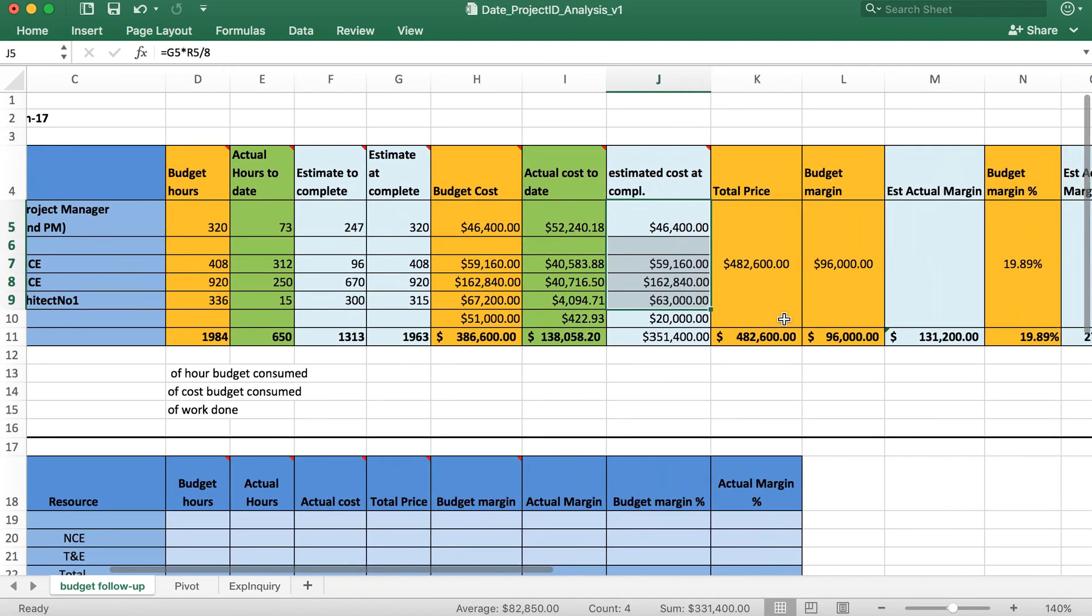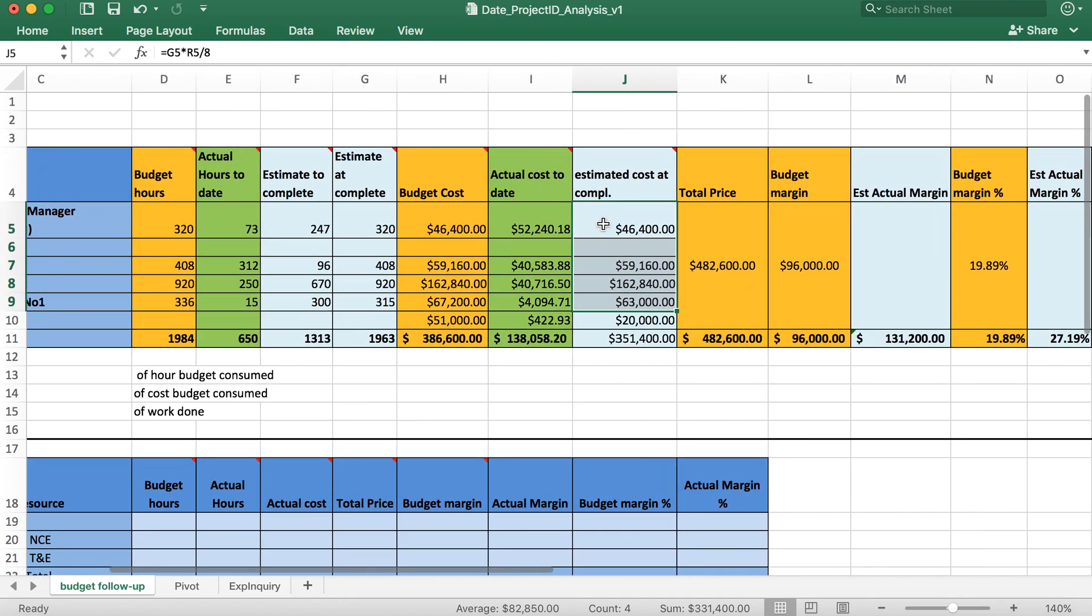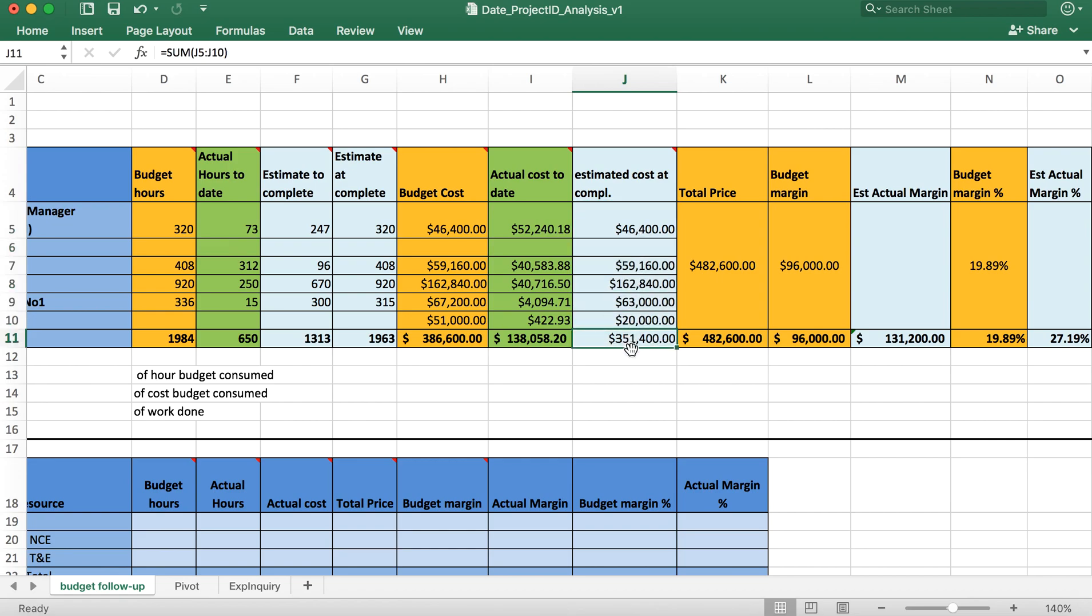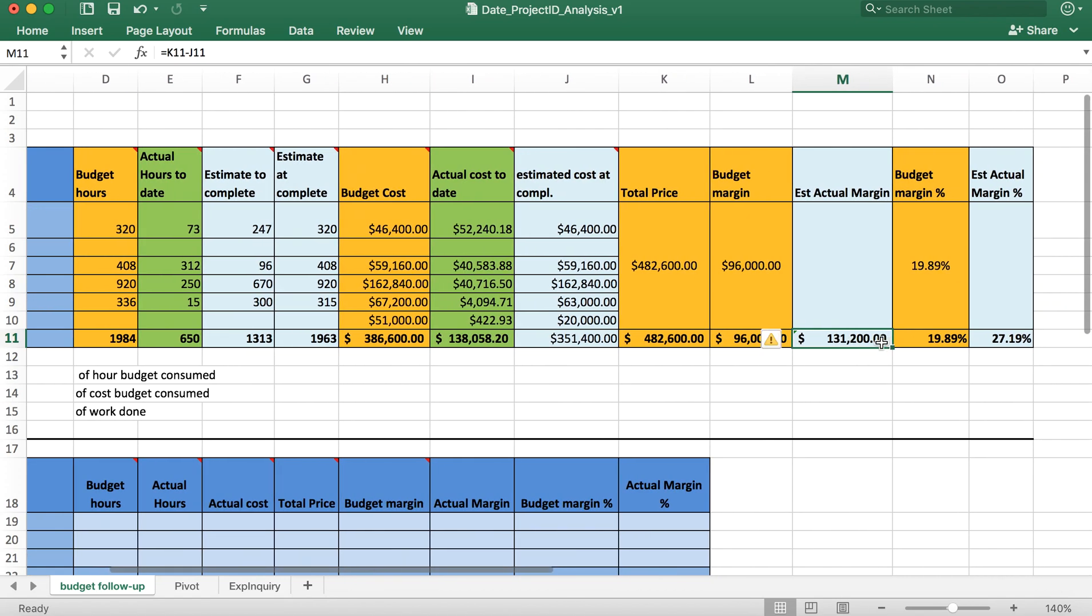Based on this forecast, this is called cost forecasting. You see that $351,400 would be your expenses and this is your revenue $482,000. So the difference would be your actual margin.